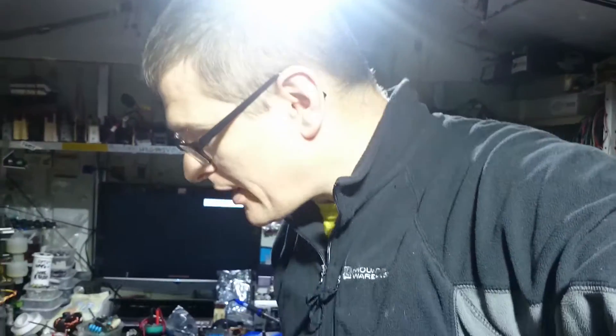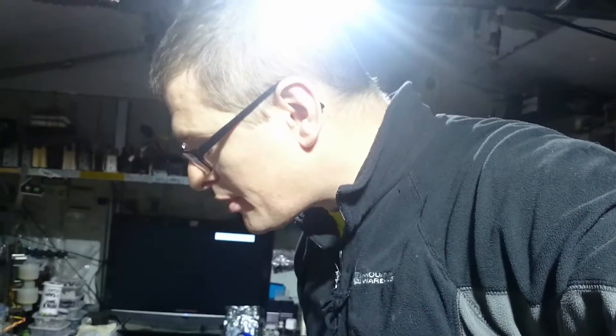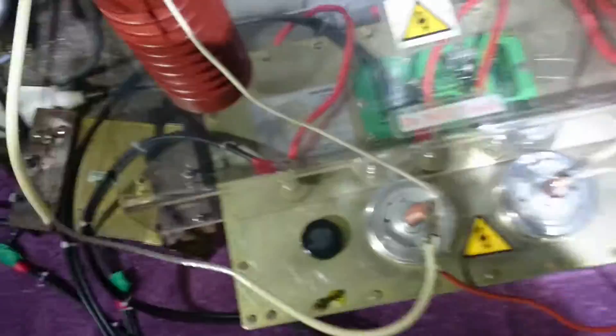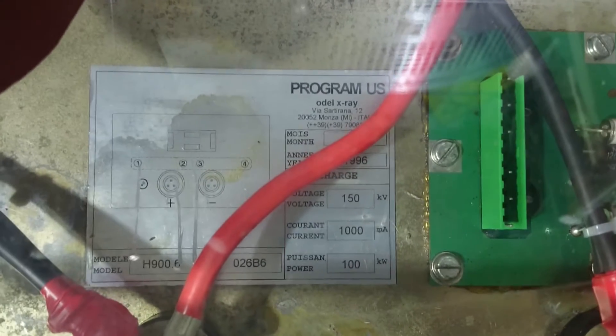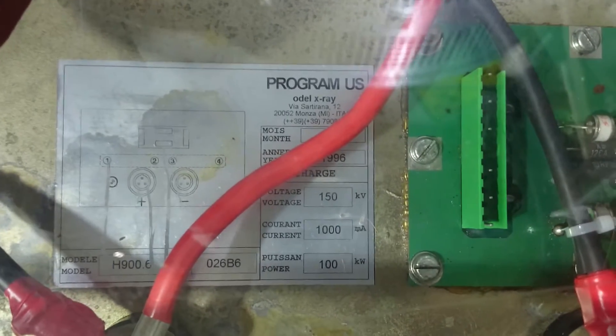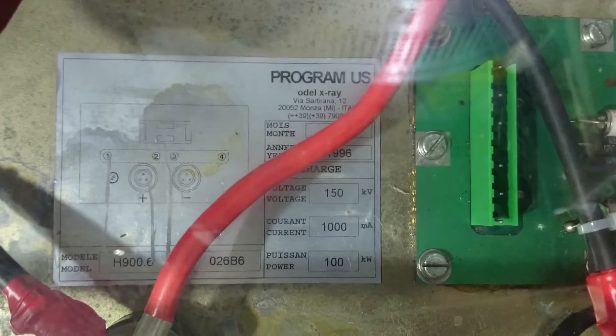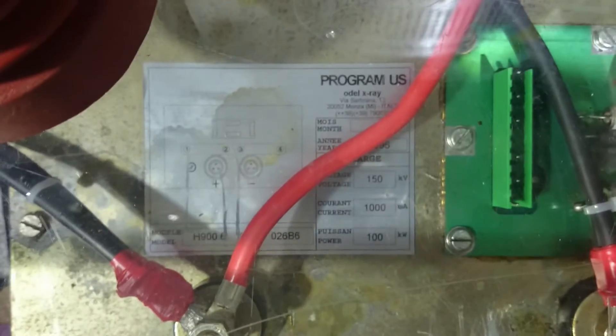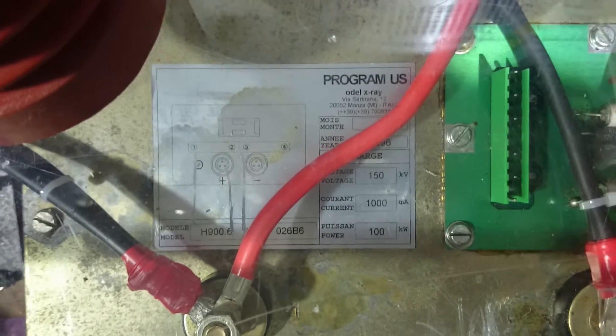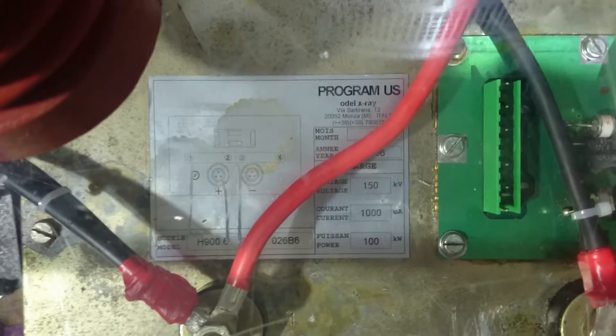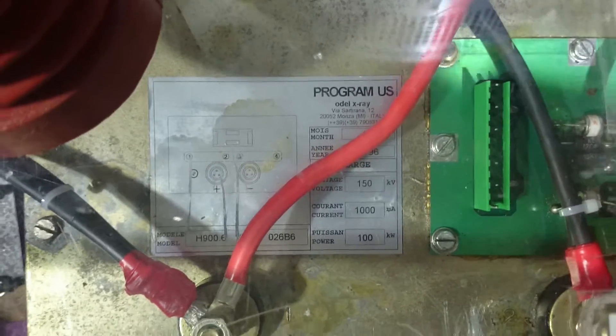Hello there, my good friends of YouTube. Today I'm messing around with a 150kV x-ray transformer made by Programus. I'll show you the label just there - 150kV, and that's 1000 milliamps at 100 kilowatts. How insane is that? Pretty good stuff.